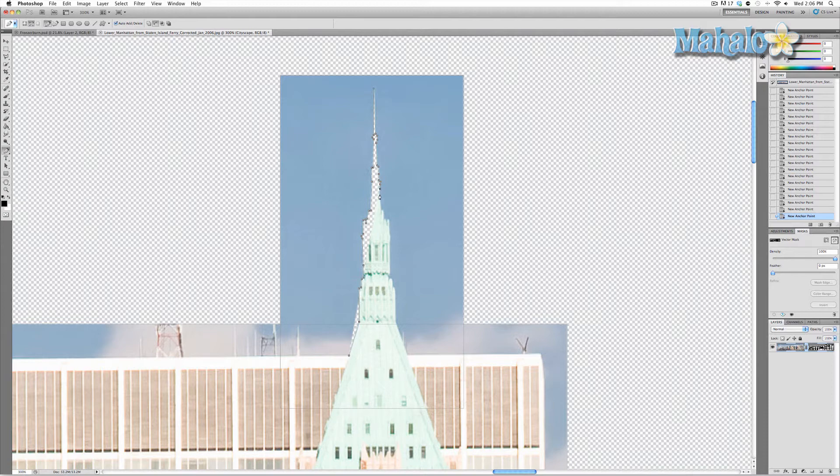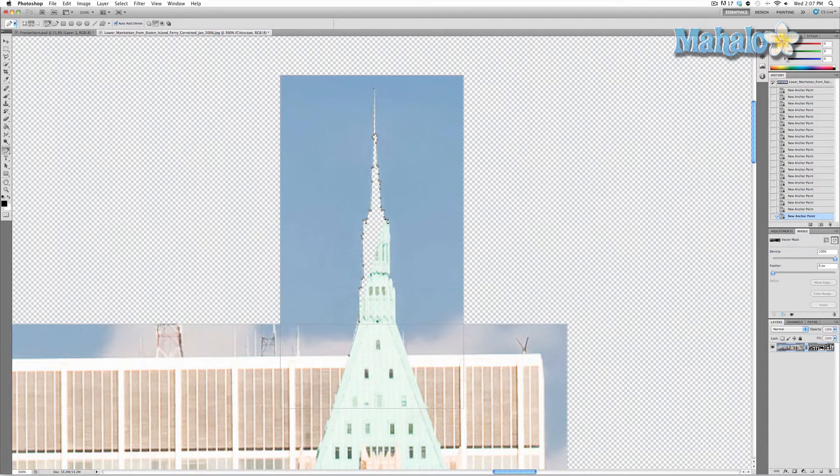As you'll notice it's actually starting to make the spire itself disappear. Not to worry, this is something that will be easily remedied as we are almost finished.